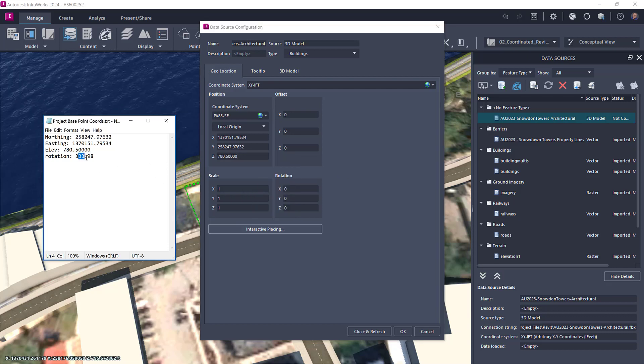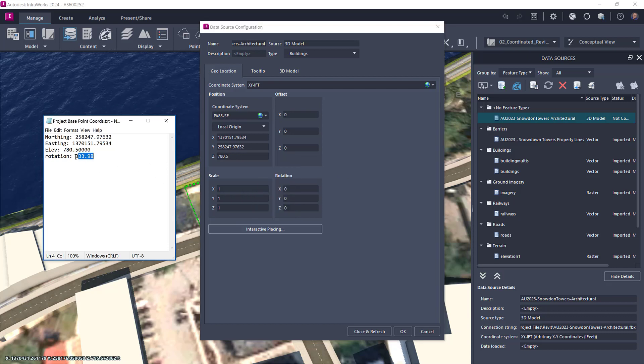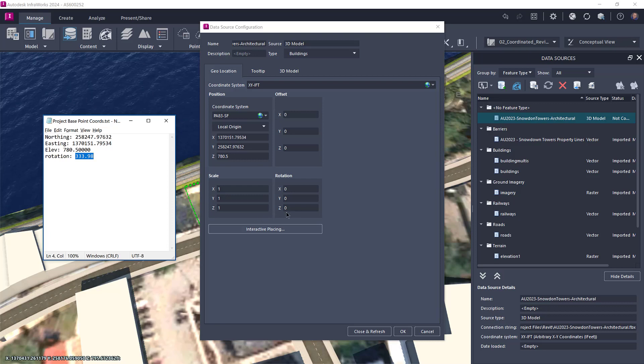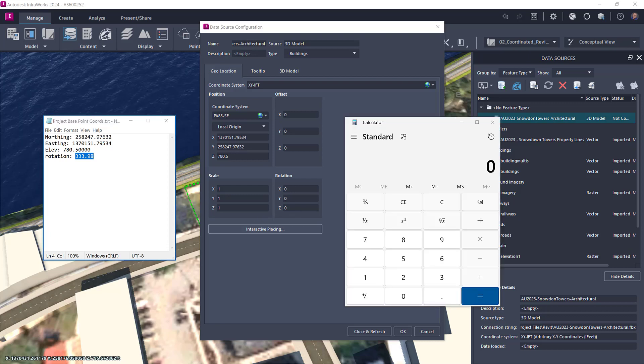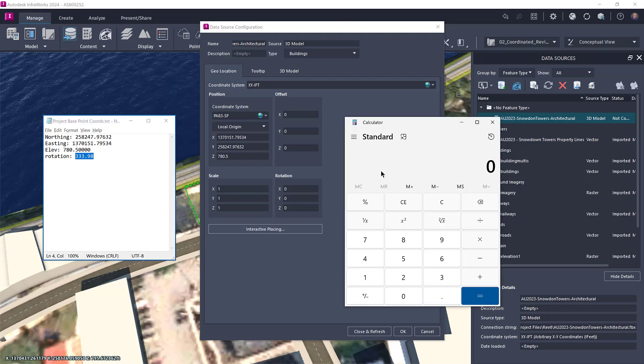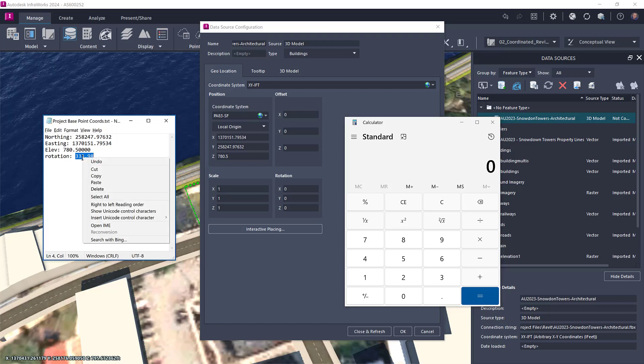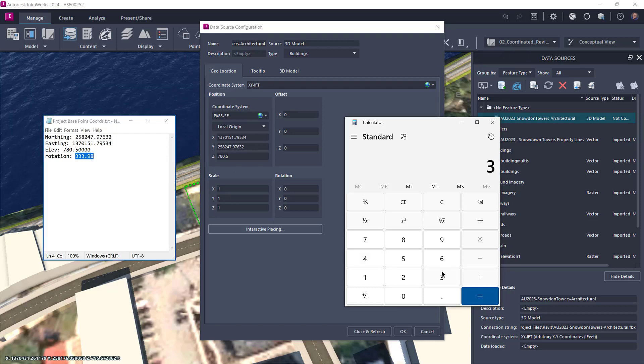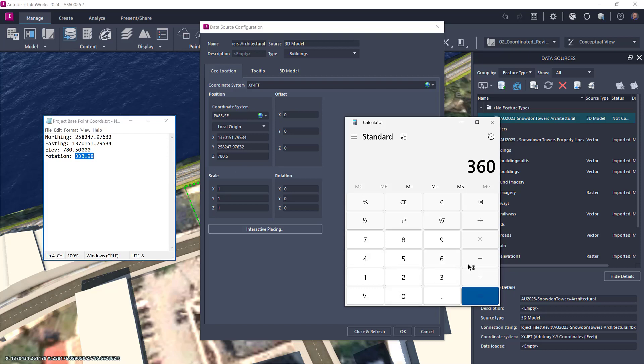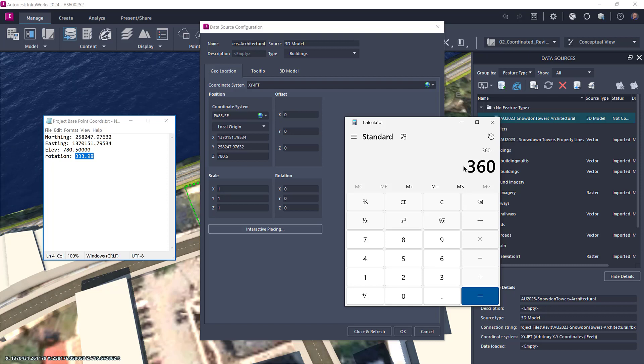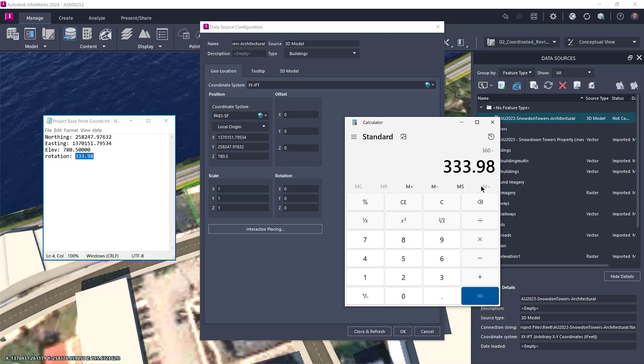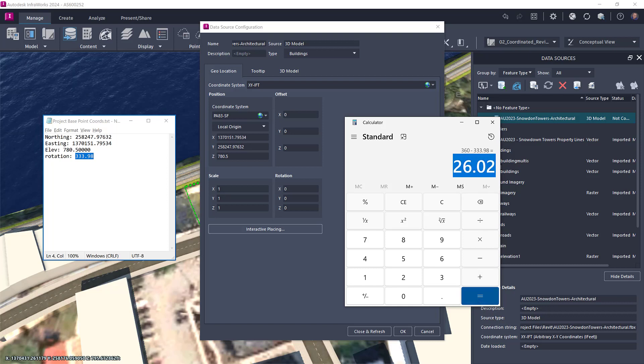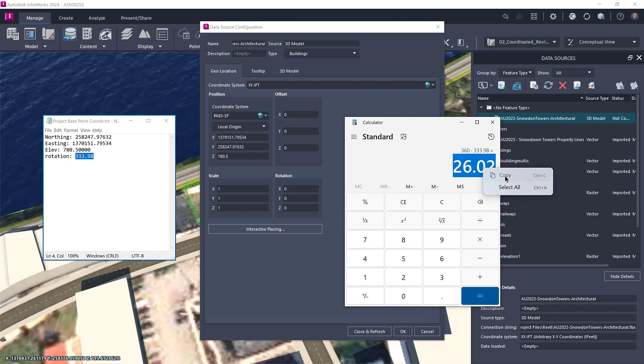And lastly, on the rotation panel, the value is not simply the angle to true north in Revit's project base point. The correct rotation value in InfraWorks will be a calculated value. 360 degrees minus the angle to true north will be the value you actually enter.